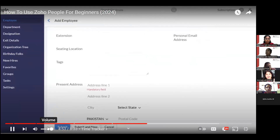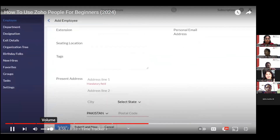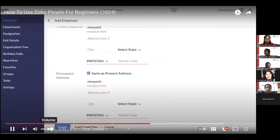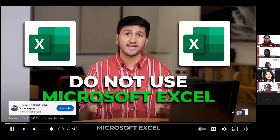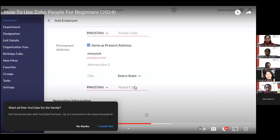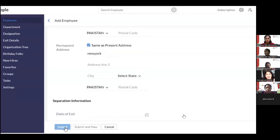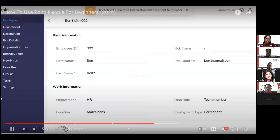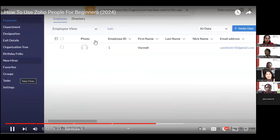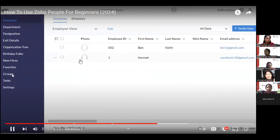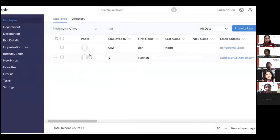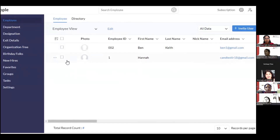Once you've added all information including the email address, click Submit and your new employee will be added. You can then send them an invite. The new team member will be visible and can manage their information. You can also import an employee list in bulk instead of adding them one by one.